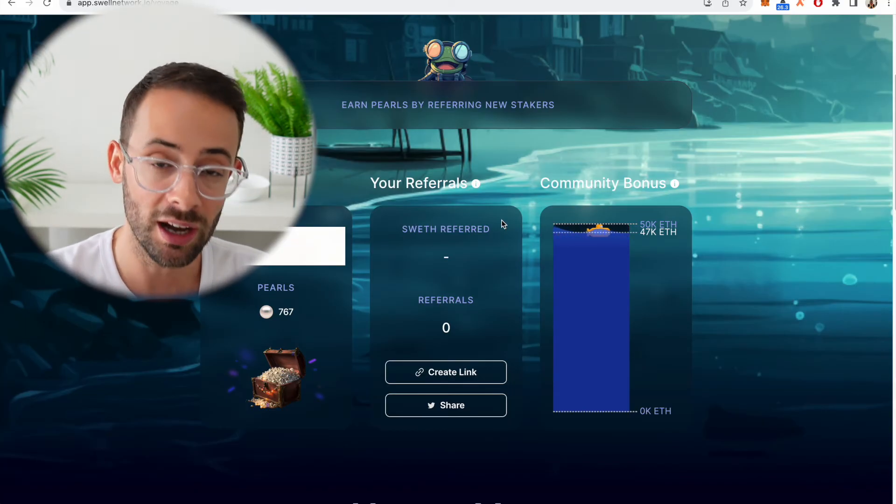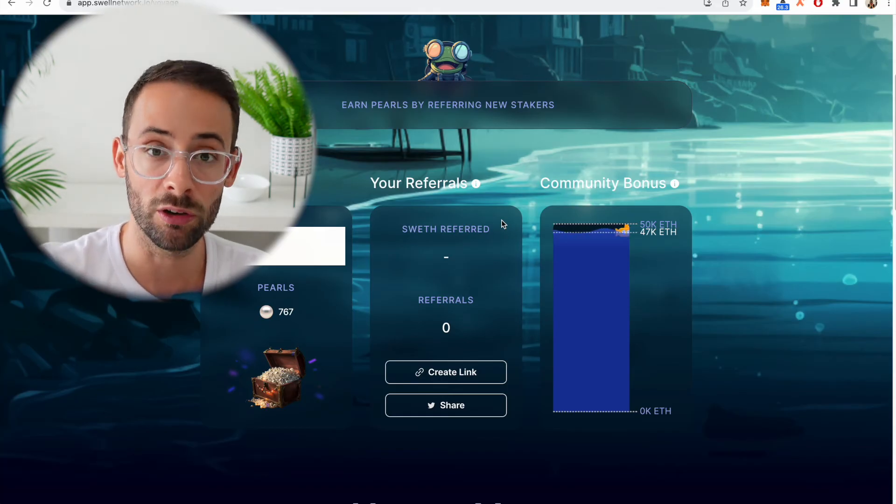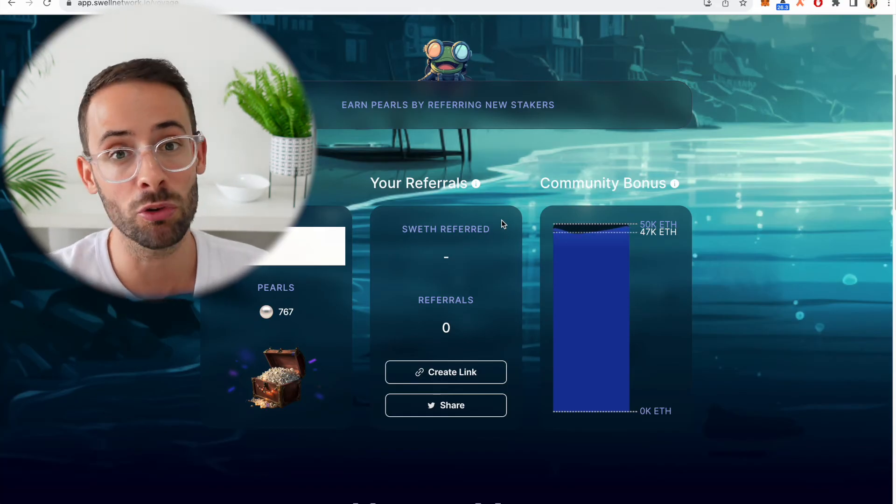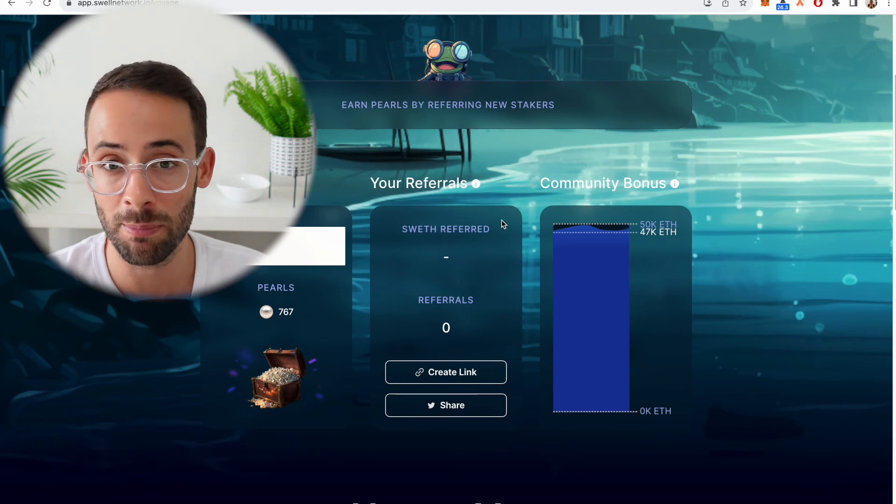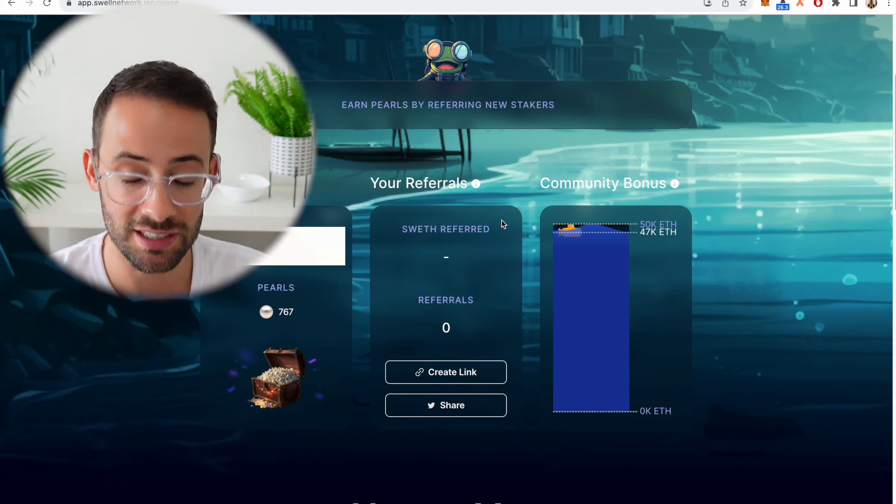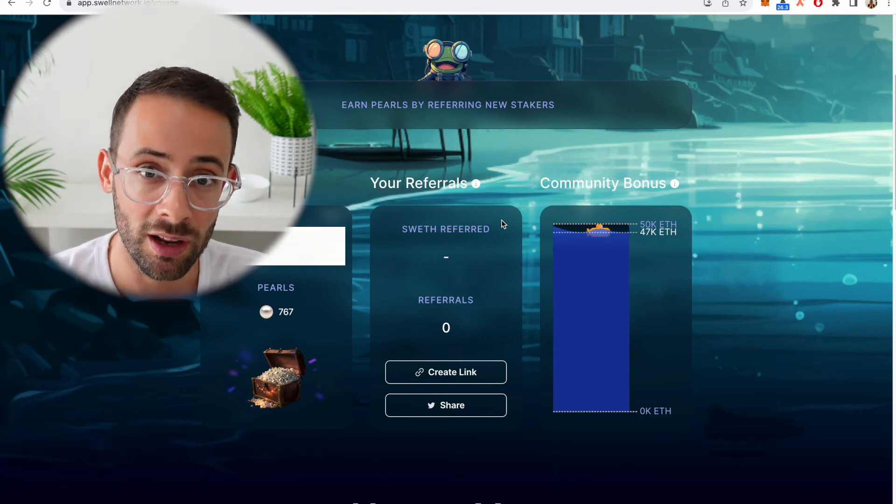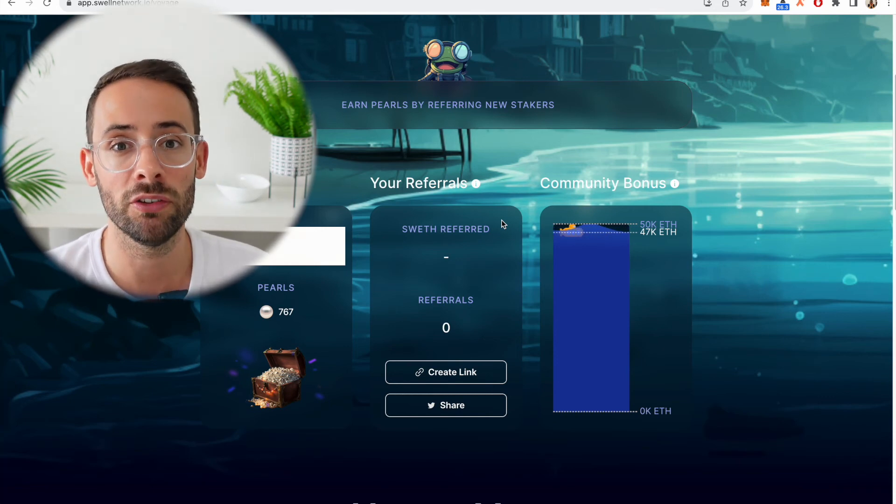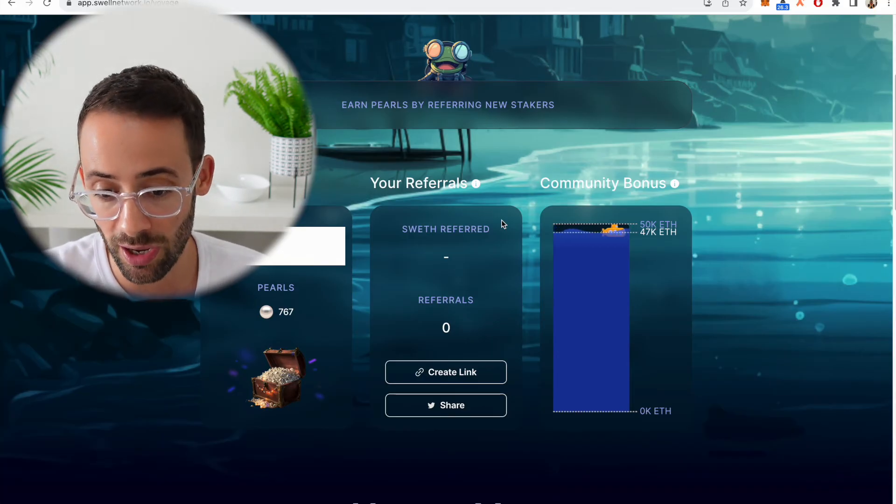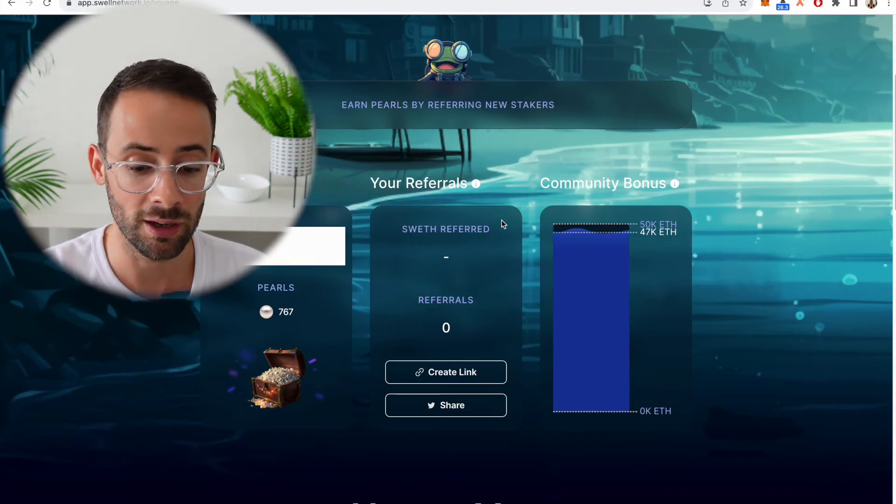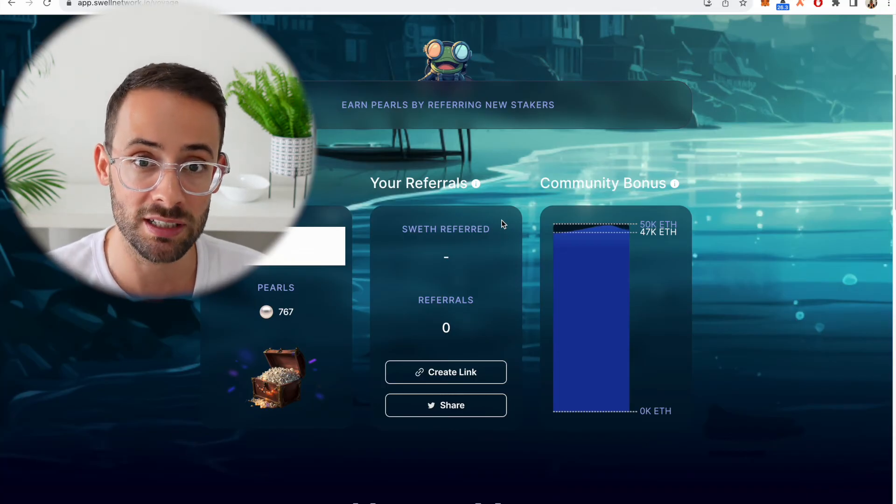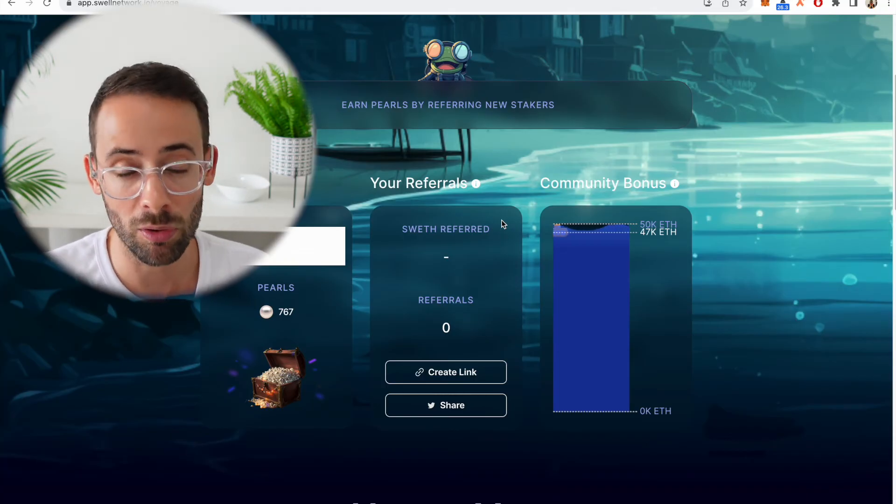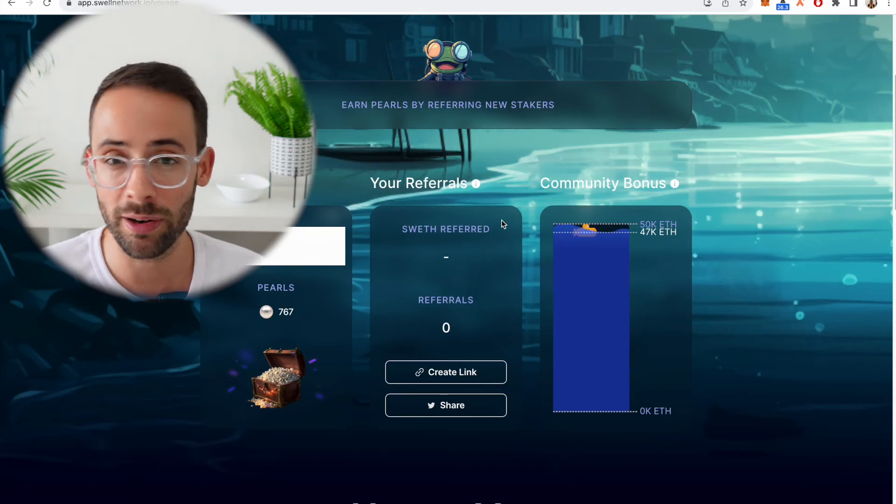I definitely recommend only putting what you're comfortable with into the app. Don't try to YOLO everything in in the hopes of getting a massive airdrop, because like I said, diversification is important and it's really wise to try to manage your risk in cryptocurrency. So that's why I've only staked two ETH here and I've put actually the majority of my staked ETH in Rocket Pool, but also a little bit in Lido, trying to spread it out a little bit.